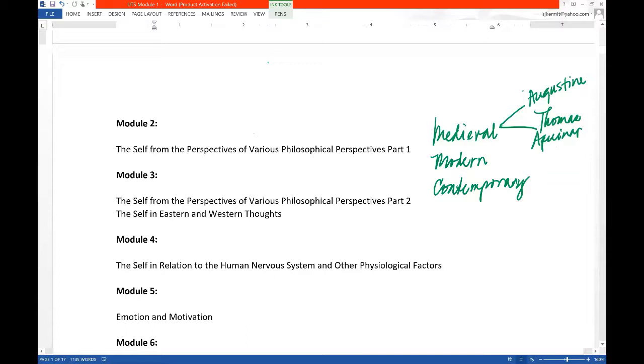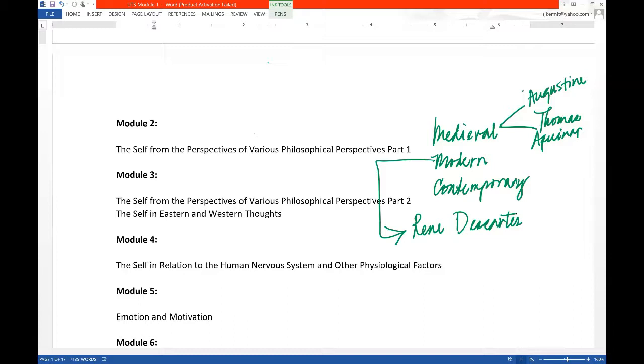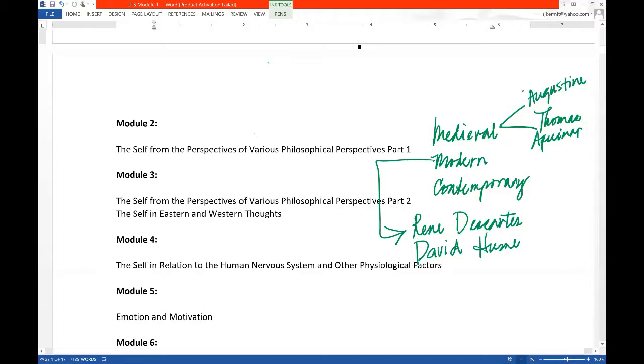In the modern period, I chose three giants of philosophy. The first one is considered to be the father of modern philosophy. Modern philosophy started with him. He is a mathematician. His name is René Descartes. So for him, the truth is truth only if this can pass mathematical precision. So we will see how René Descartes answered the question or the problem about man. And then we also discuss David Hume. Another favorite philosopher of mine, David Hume. And then another one, a giant in the Western period or Western thoughts. That is Immanuel Kant.